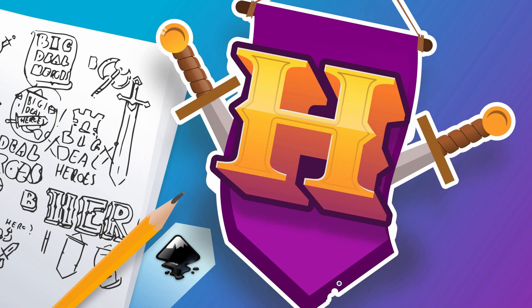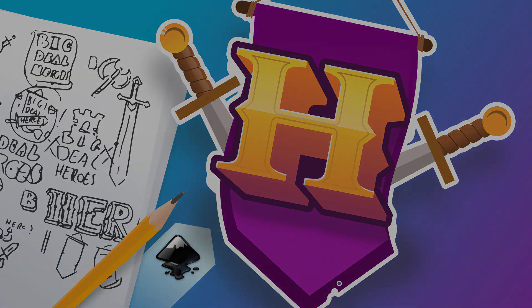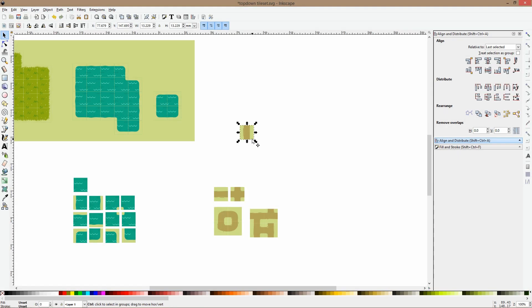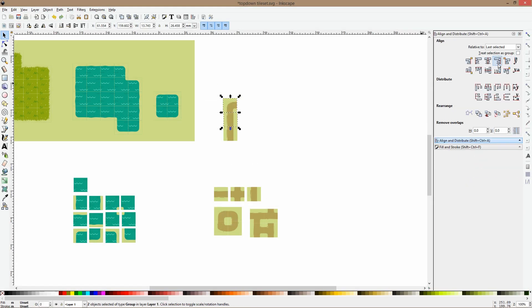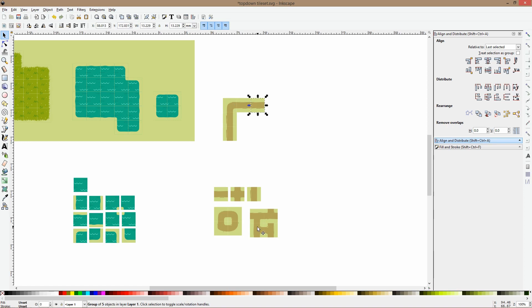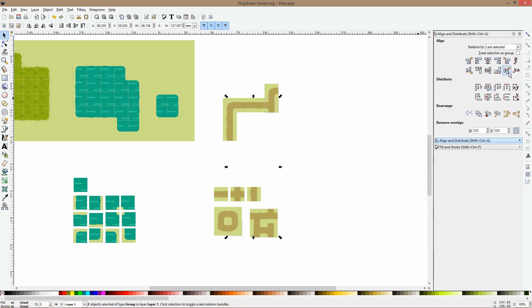A video game logo design course to help you sell your games. And my latest course about modular game design with Inkscape to help you create game art faster than ever before.